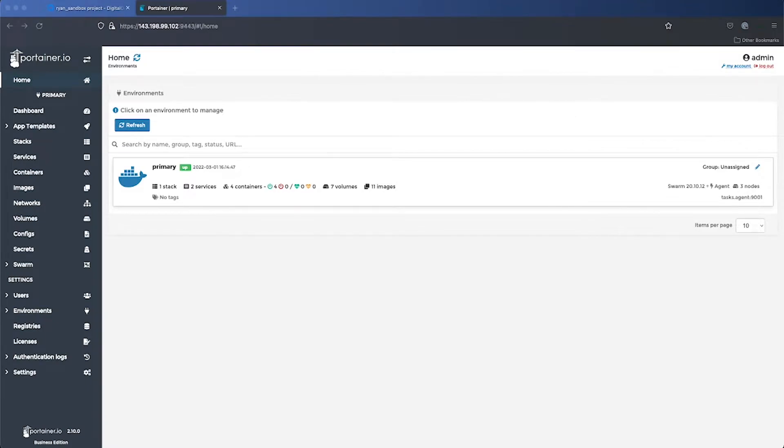Hi, I'm Ryan from Porttainer. In this video, I'm going to show you how easy it is to deploy a stack using Porttainer.